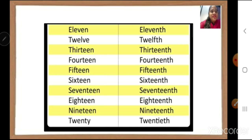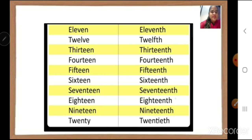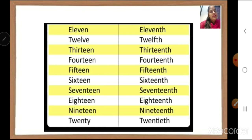After 10th, we have 11th, 12th, 13th, 14th, 15th, 16th, 17th, 18th, 19th and 20th. These are the ordinal numbers.